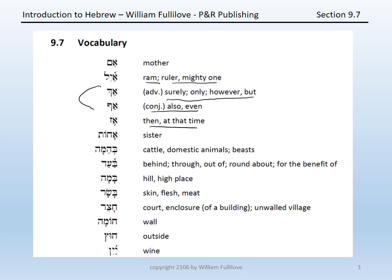Az, meaning then or at that time. Achot, a sister. Behemah, meaning cattle or domestic animals, beasts.